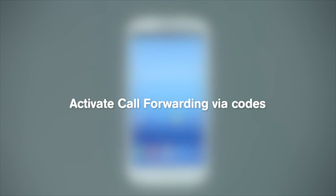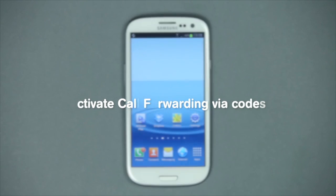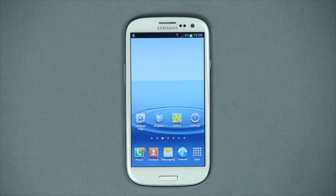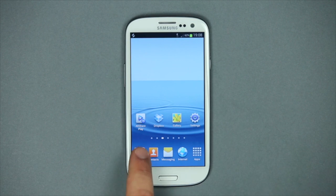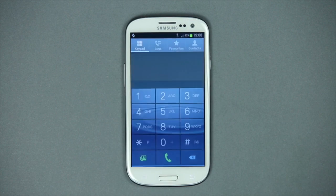You can also turn on call forwarding by entering codes on the telephone number pad and then pushing call. Would you like to forward calls when, for instance, your mobile phone is turned off or doesn't have any reception?